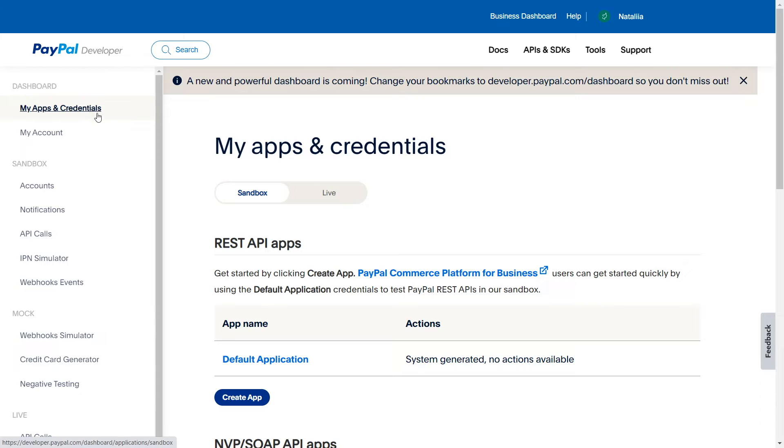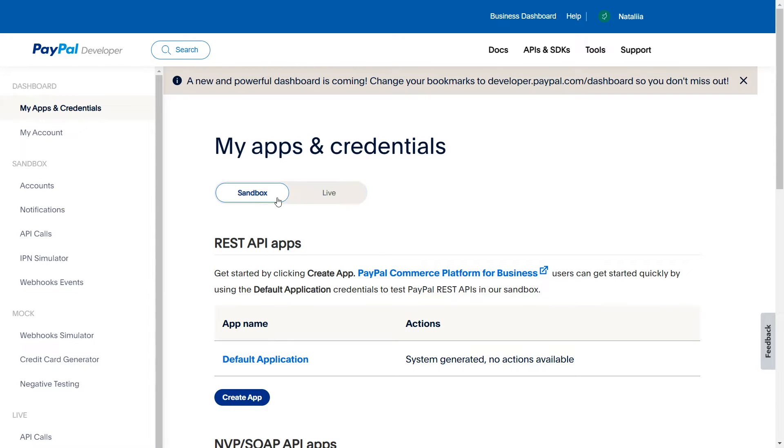Go to the My Apps and Credentials tab and select the type of application. Live is the main type of connection for monetary transactions. Sandbox is a copy of the live environment for testing but without money transactions and real data. Use it to test the integration.